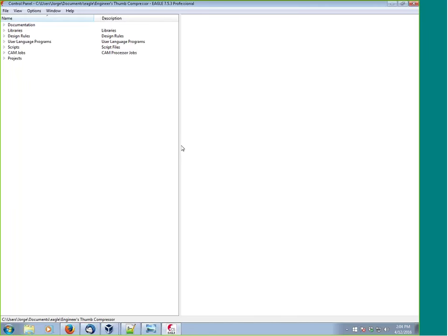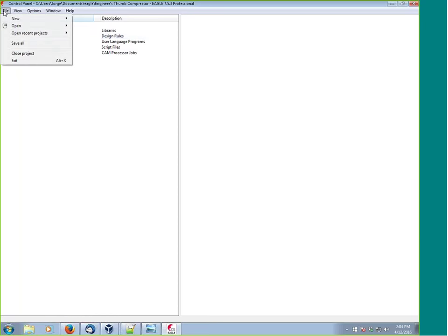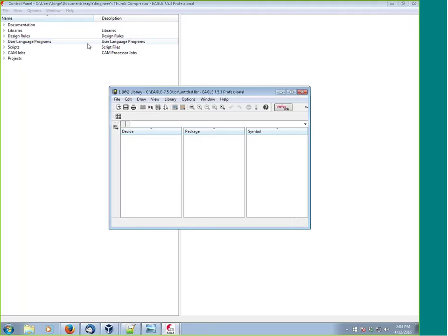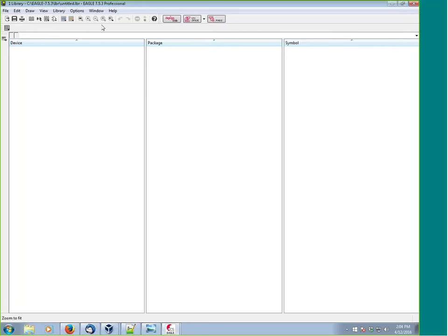Let's get started. We're going to make a brand new library for this part, so we go File > New > Library. This is how the library opens up in Eagle 7.5.3, our latest beta. Every library in Eagle consists of three types of items: a symbol, which is the schematic representation; a package, which is the layout representation; and the device, which is the marriage of the two.